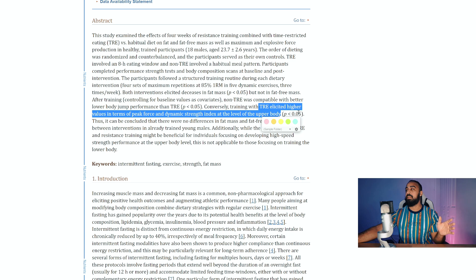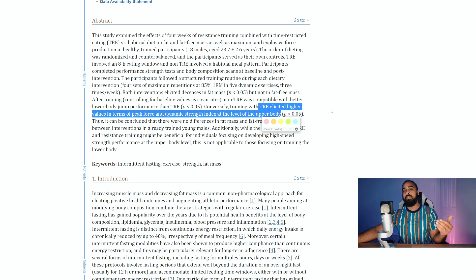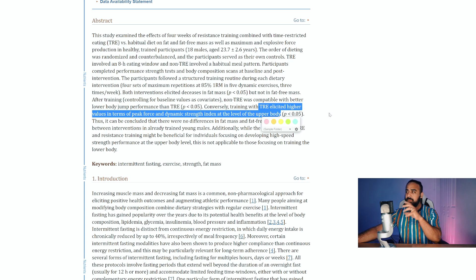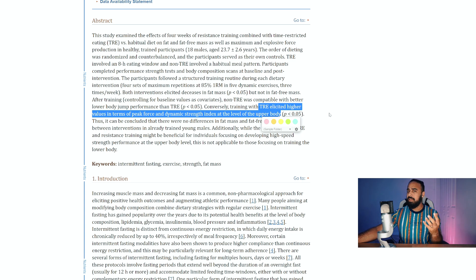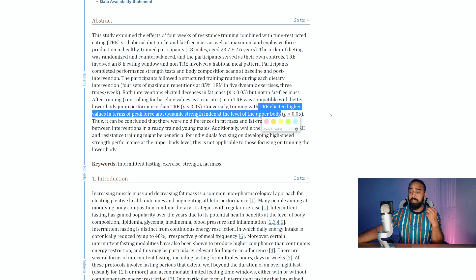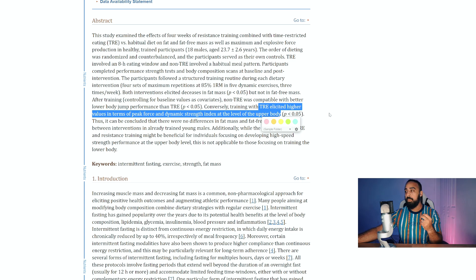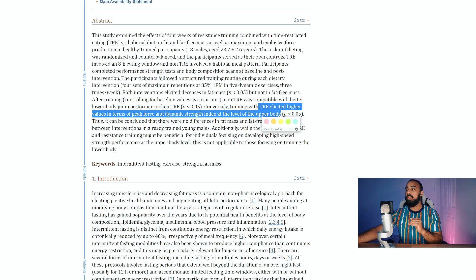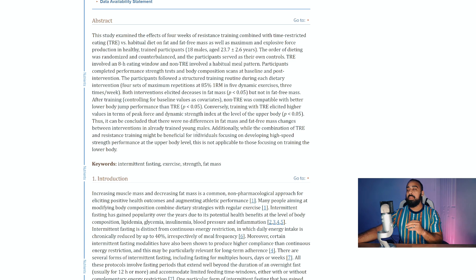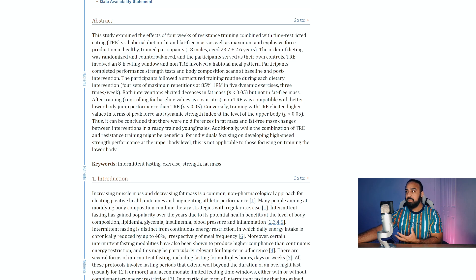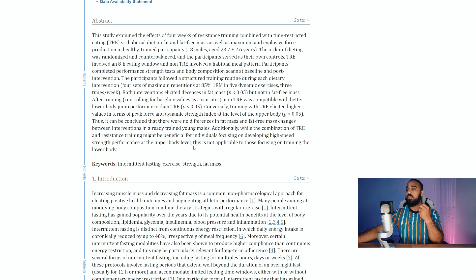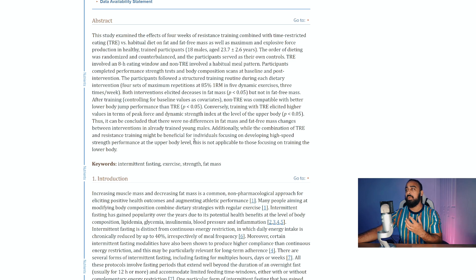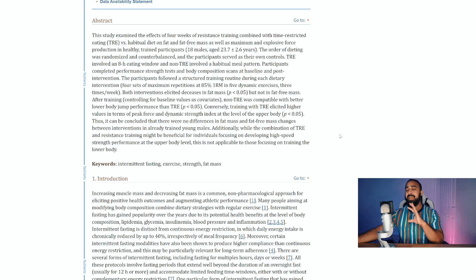So it was statistically significant. But that's an interesting thing. The upper body performed better and was better overall then the non time restricted eating group. However, it was dramatically lower for the lower body. So for the legs it was lower. So upper body strength was better for the time restricted eating group, but the lower body strength was not better.